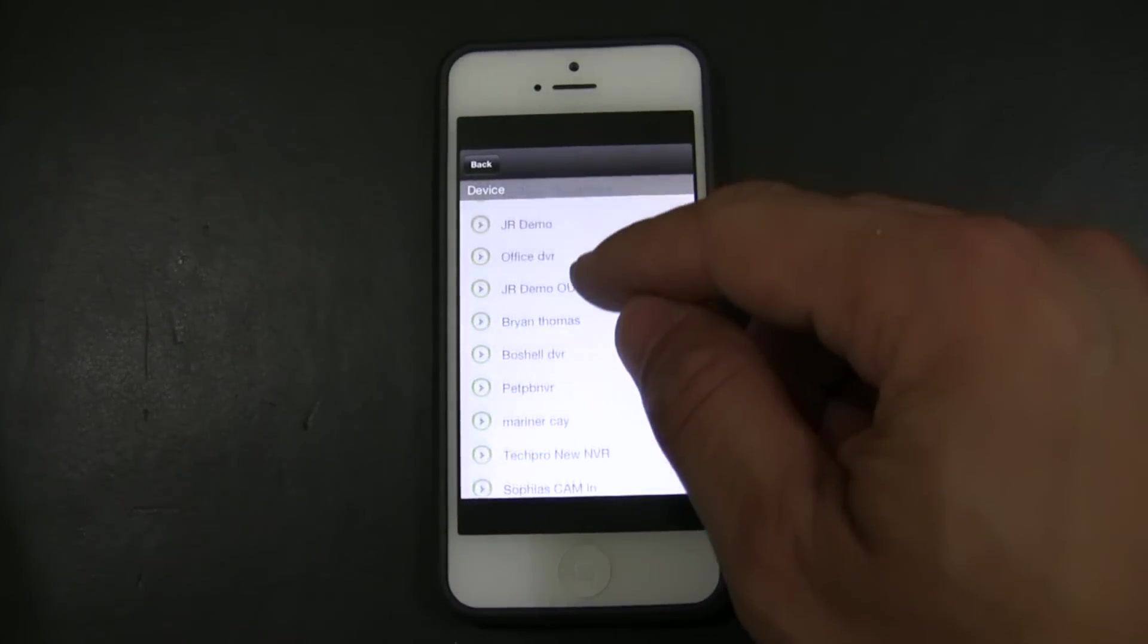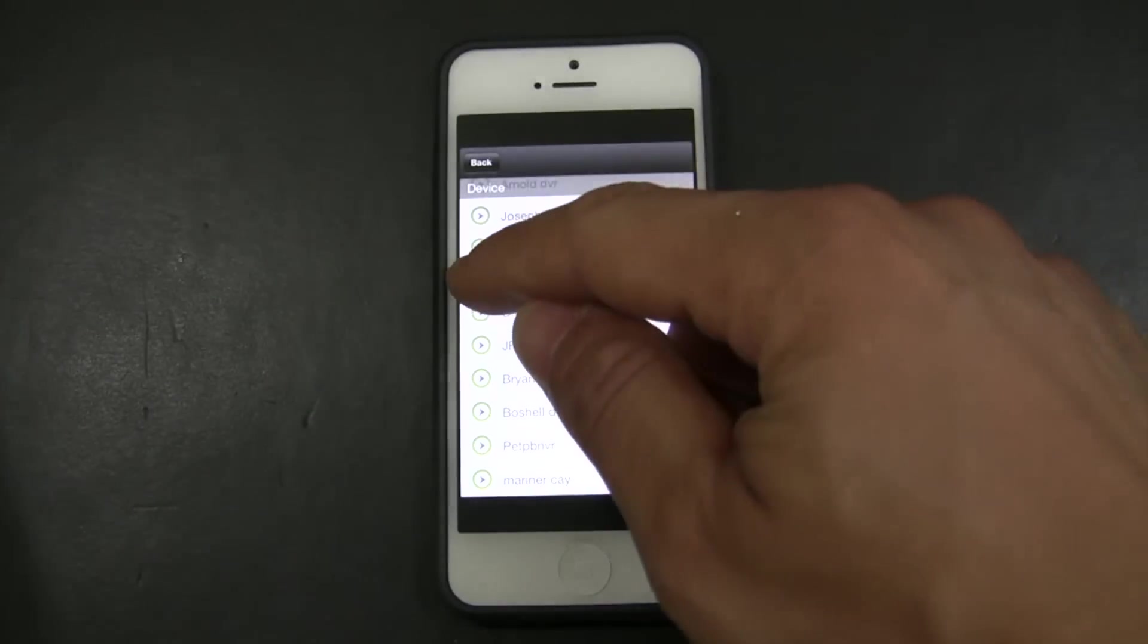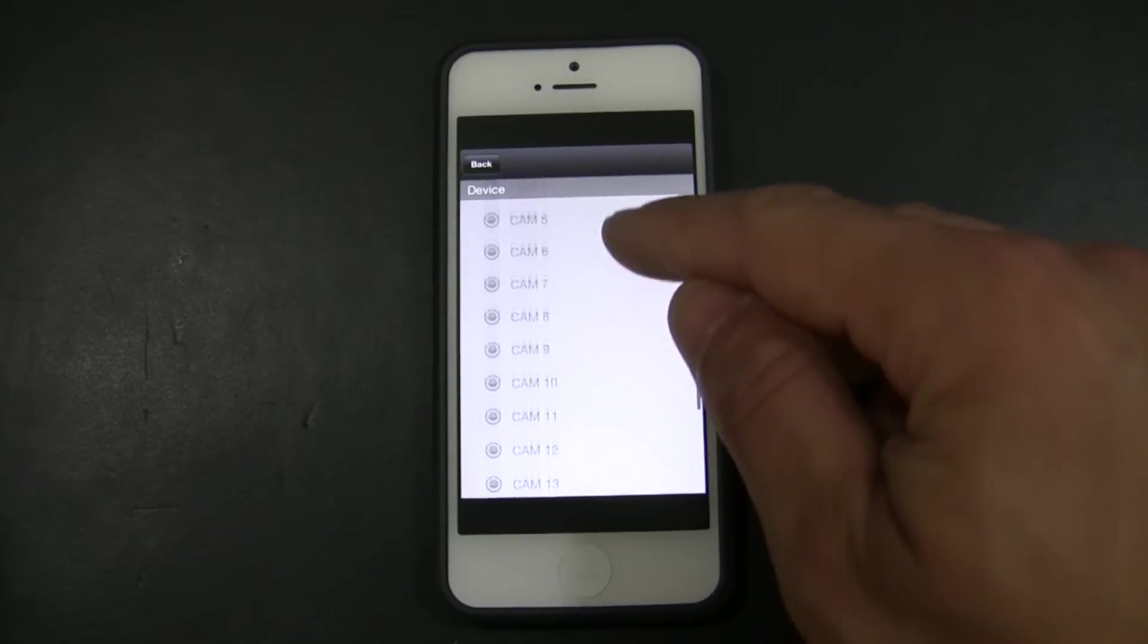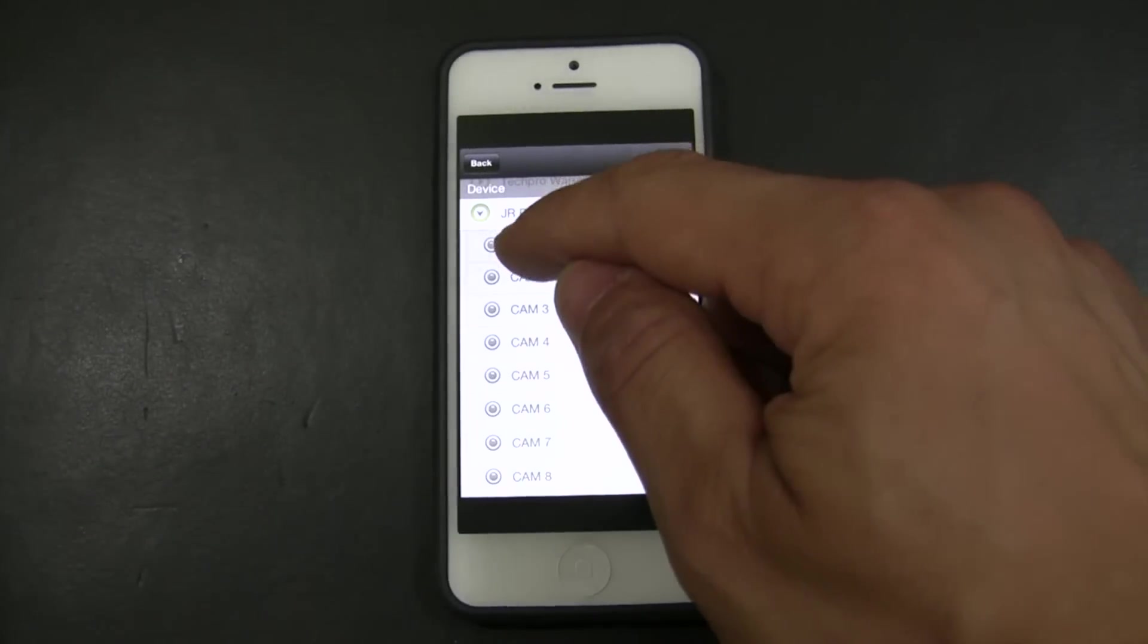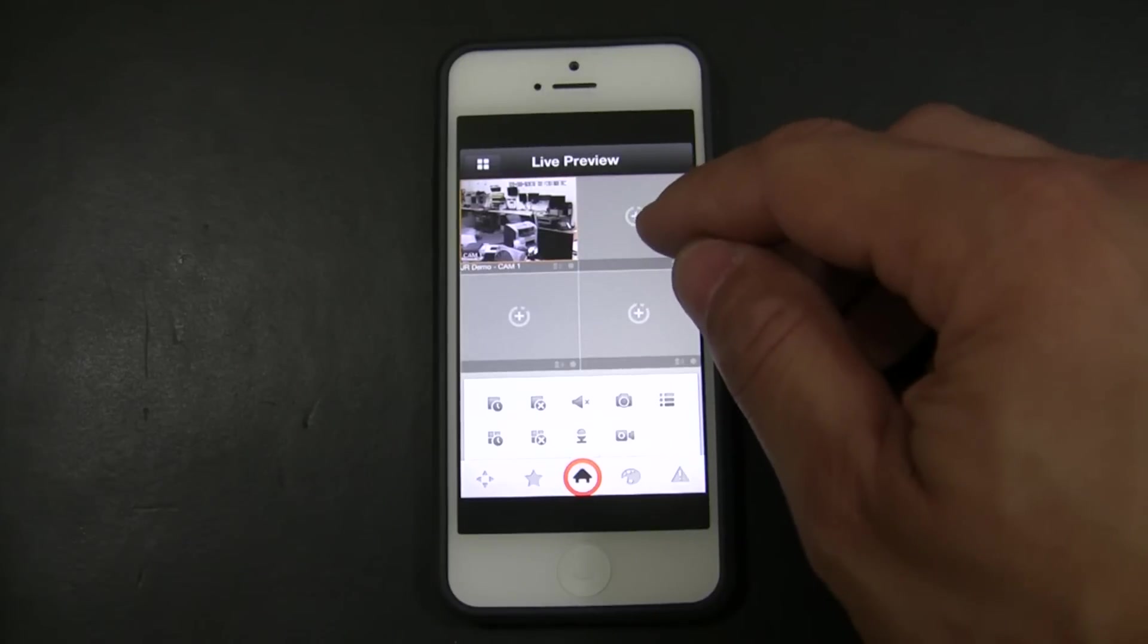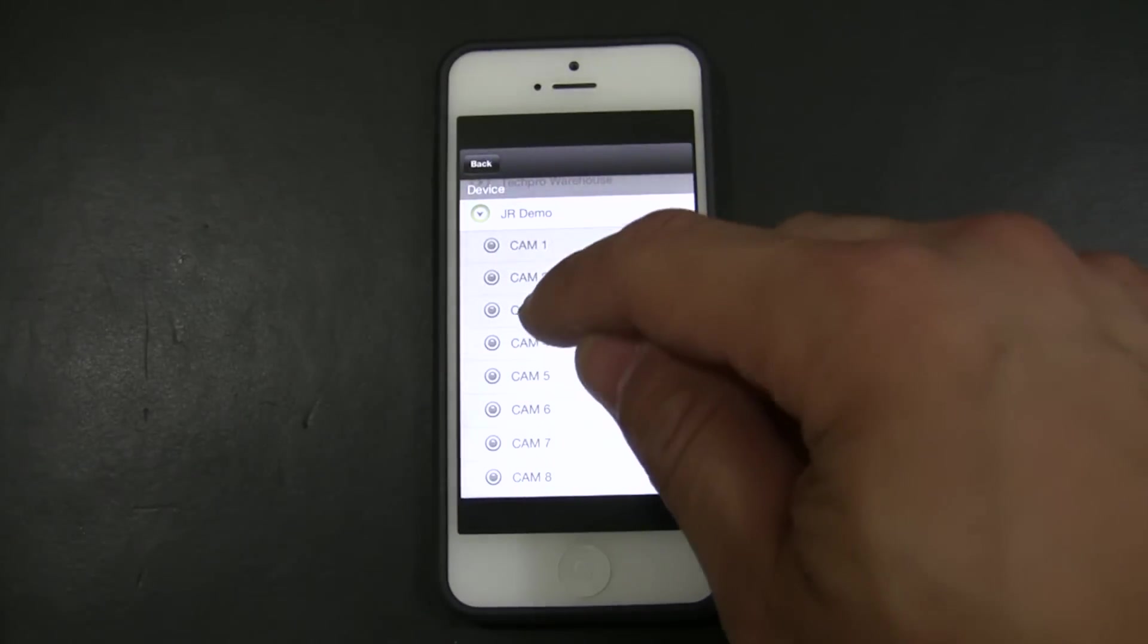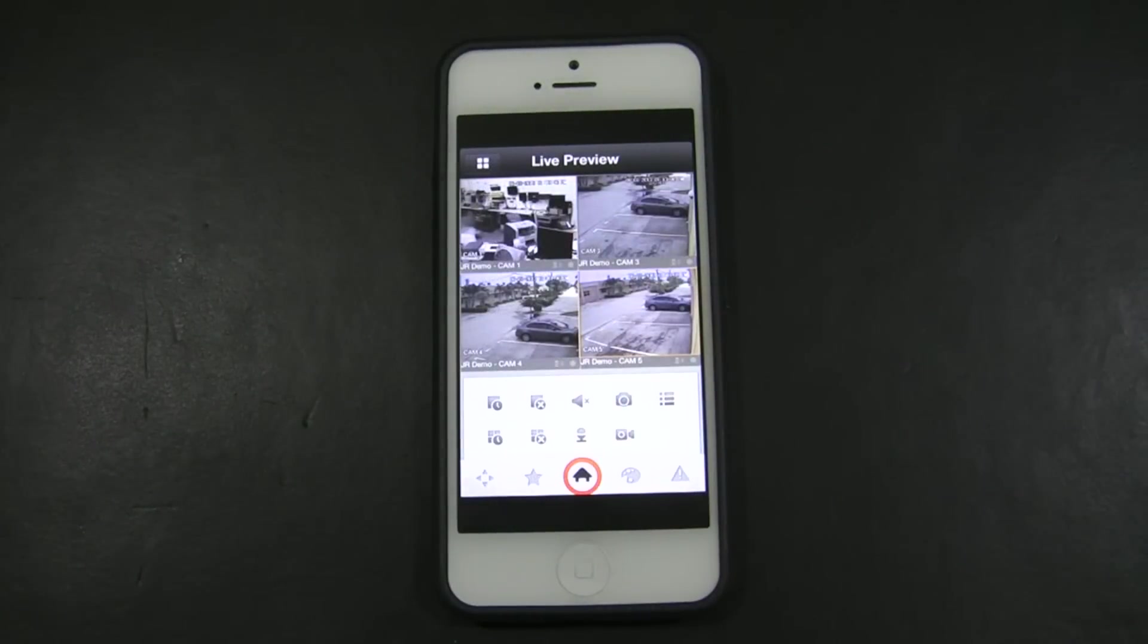And you look for the DVR you just created. My demonstration is JR demo. Just click on it. These are all of the channels my DVR have. I'm just going to use, for this demo, I'm just going to click channel 1 and I'm going to repeat the same procedure for the other channels. There you go.